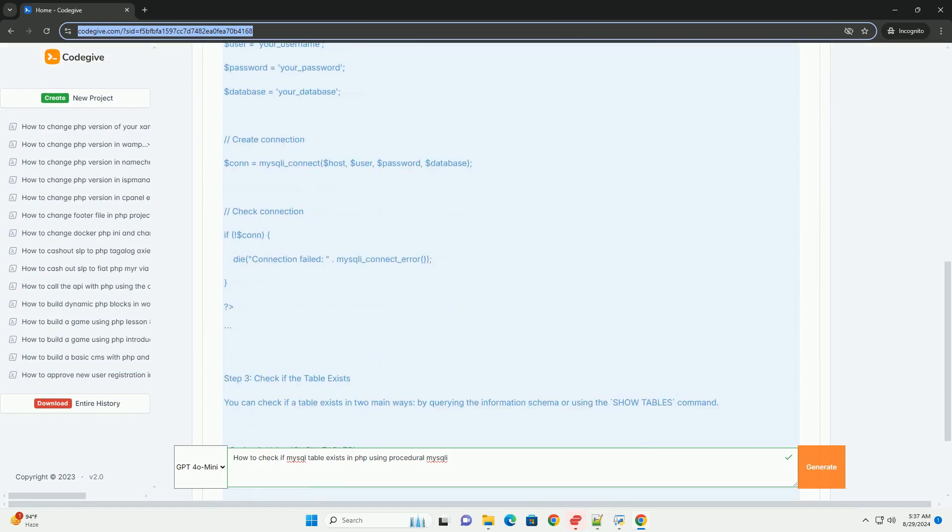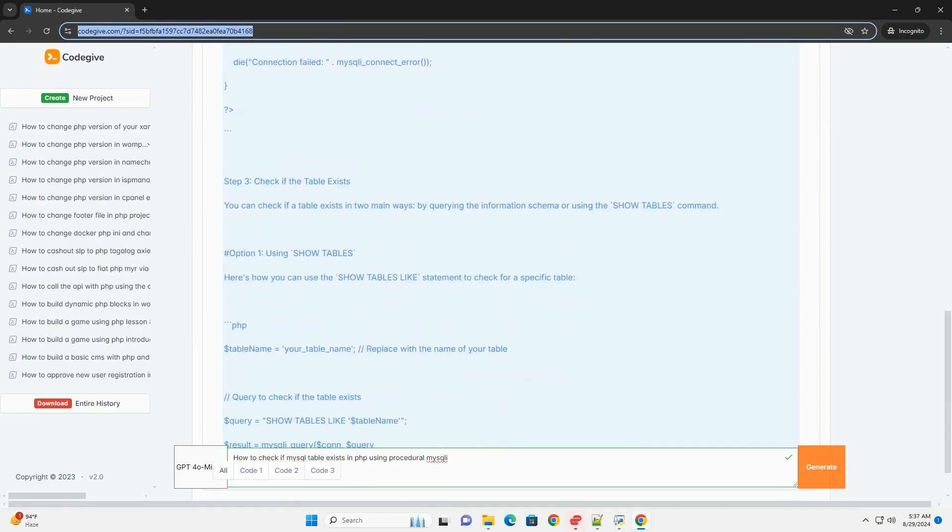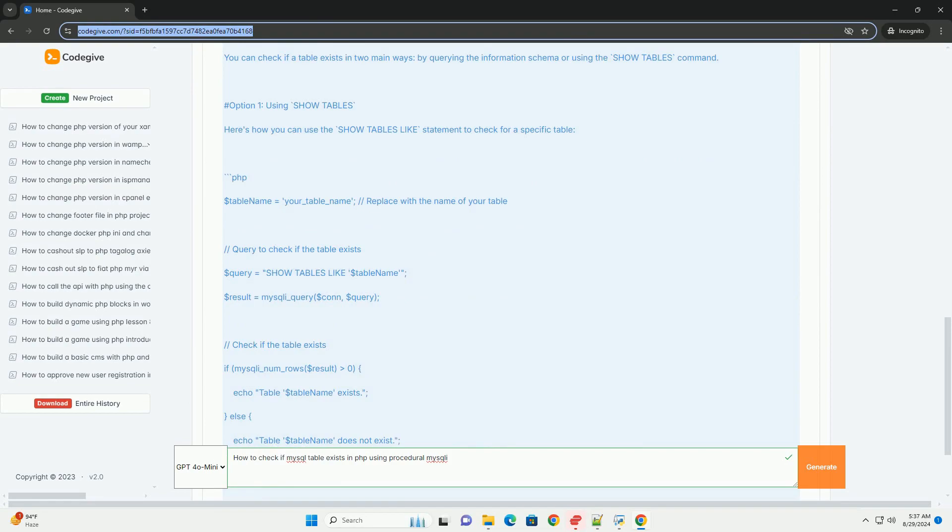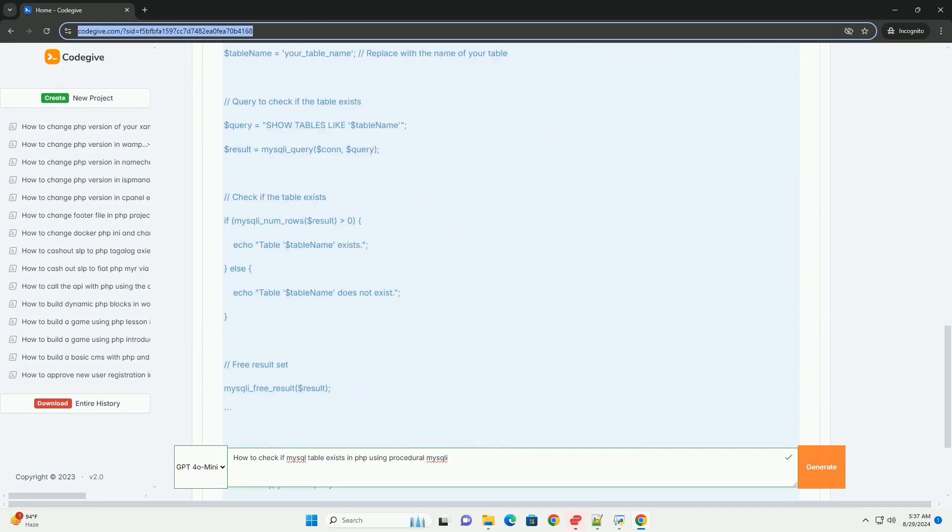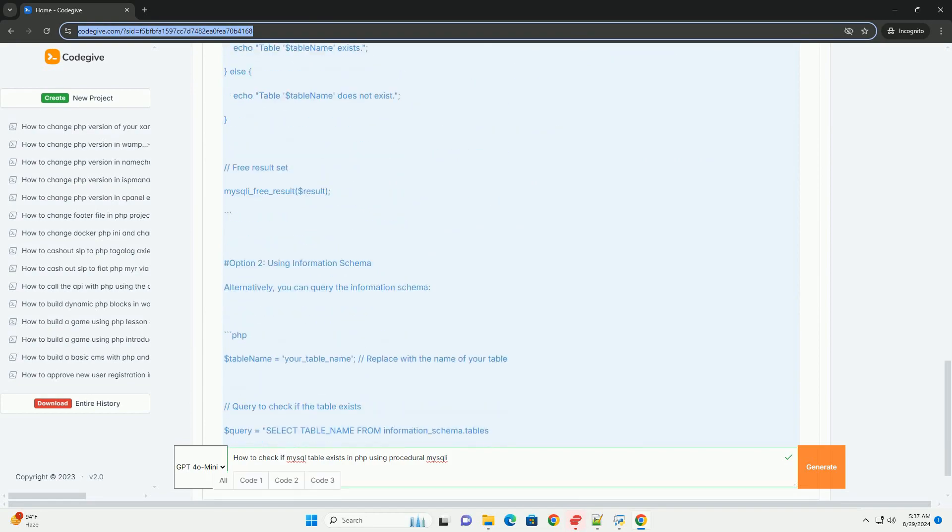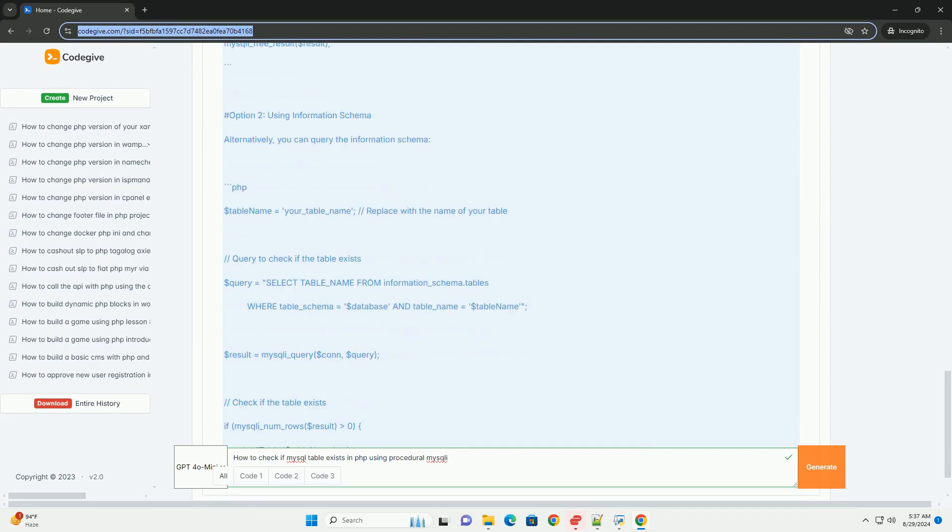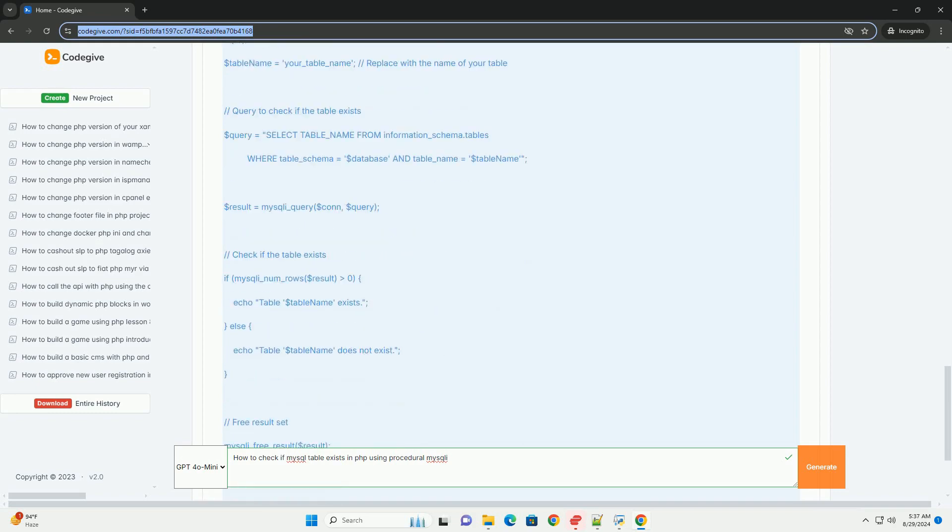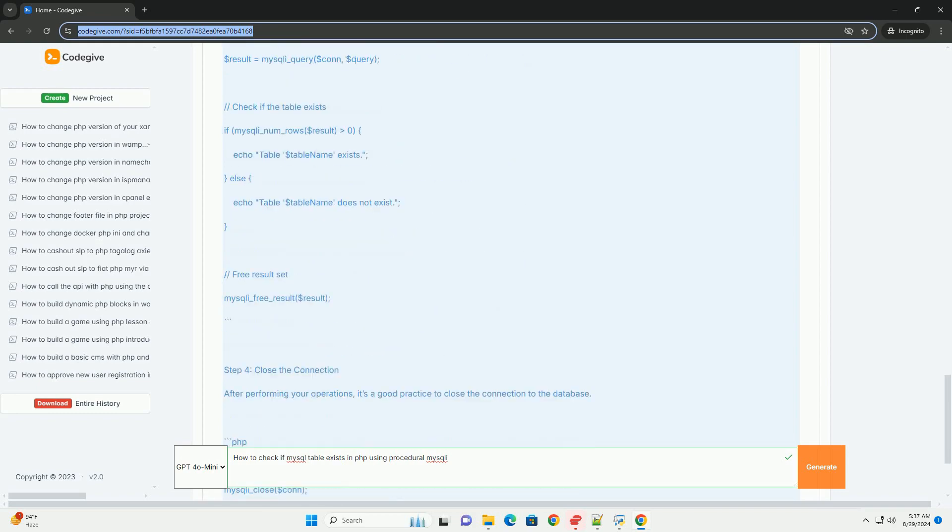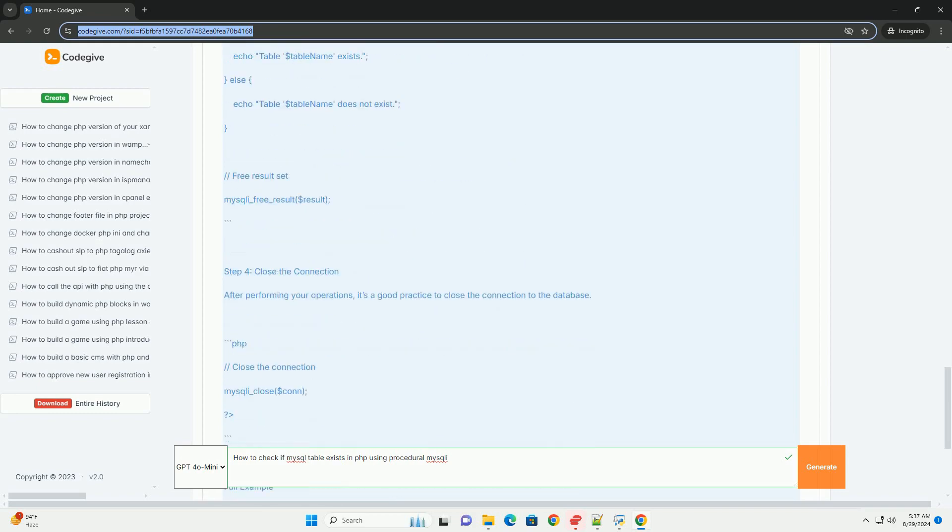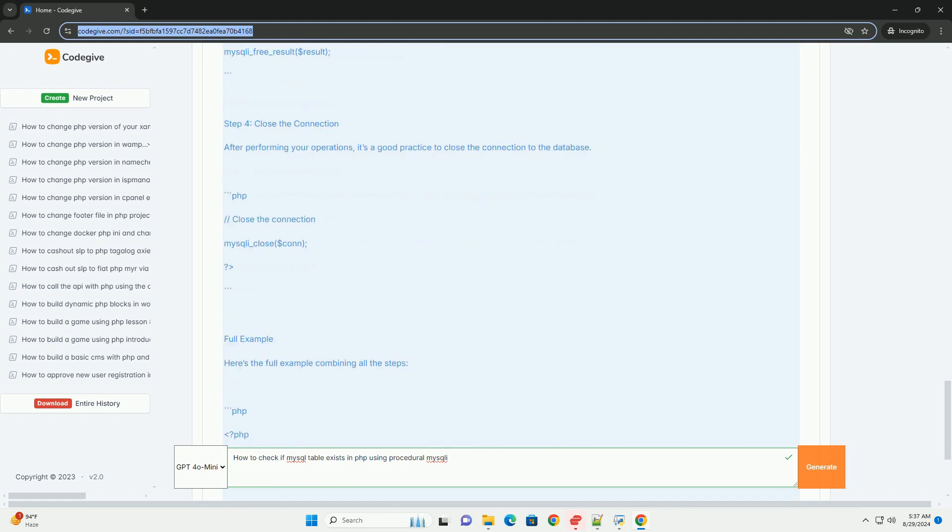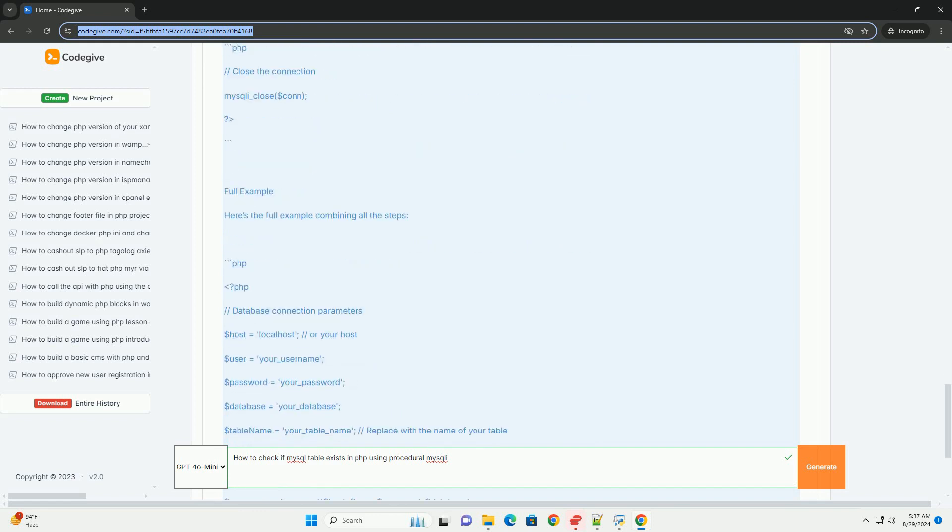Once connected, you can execute a query that checks for the existence of the specified table. A common approach is to query the information schema tables where you specify the table name and the database name. If the query returns a result, it indicates that the table exists; otherwise, it does not.